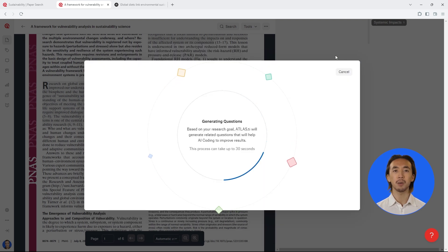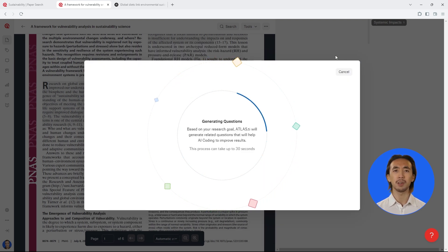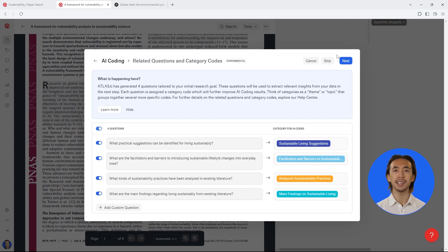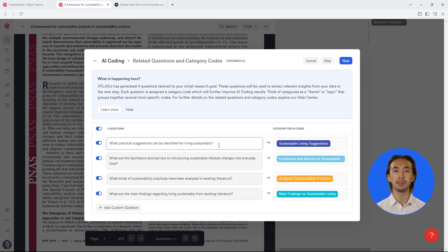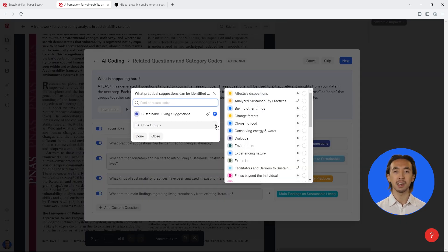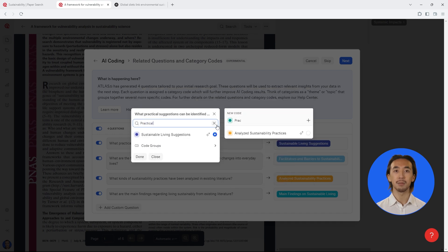The AI will automatically analyze your literature, but you still retain full control over the process. You can see what questions will guide how the AI will analyze the literature, and you can make any adjustments to these guiding questions or the kinds of codes it will attach to each relevant segment of text.